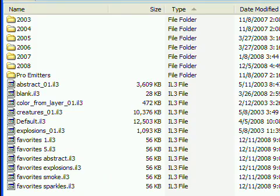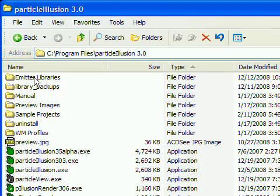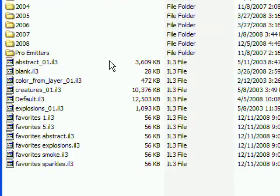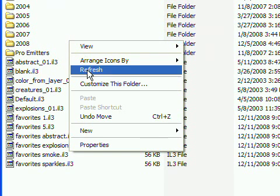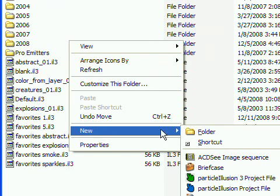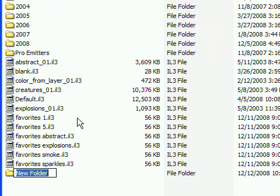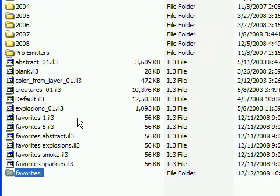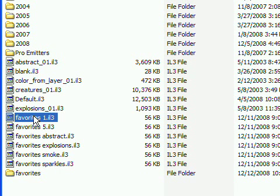A final step after you've created all of these libraries is to close Particle Illusion and create a folder inside your Emitter Libraries folder called Favorites, and move all of these libraries into it.